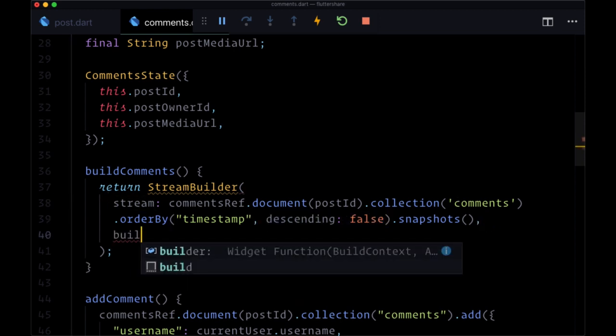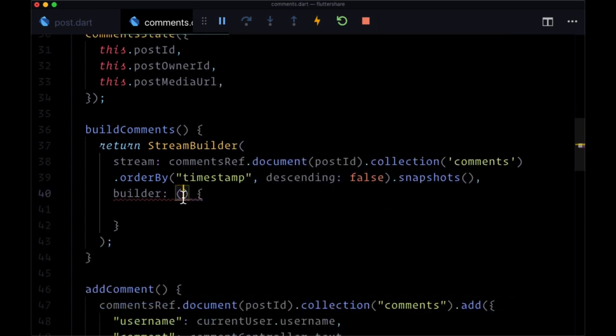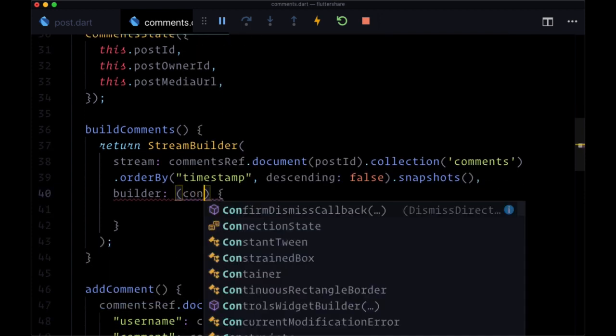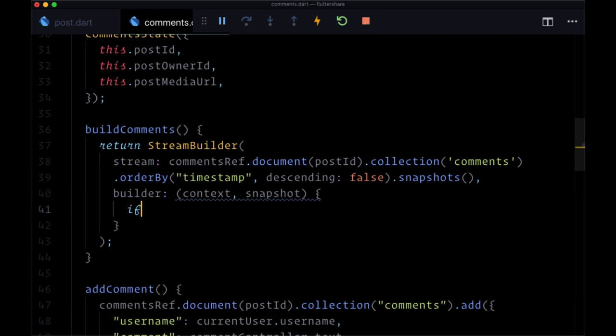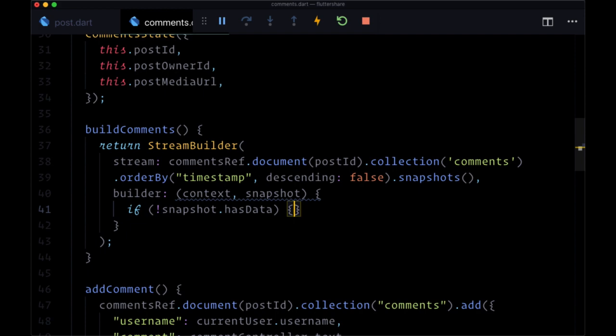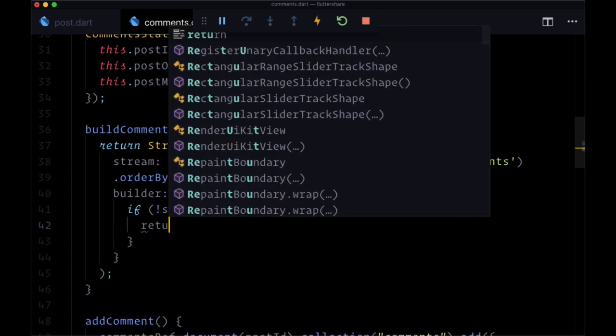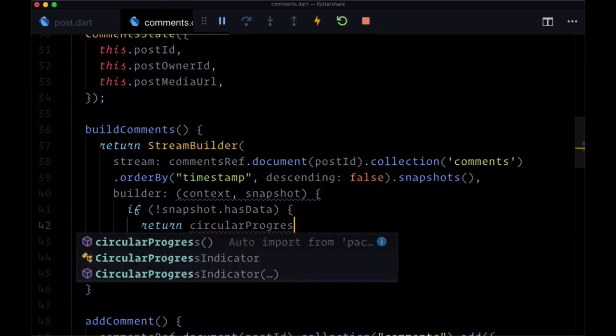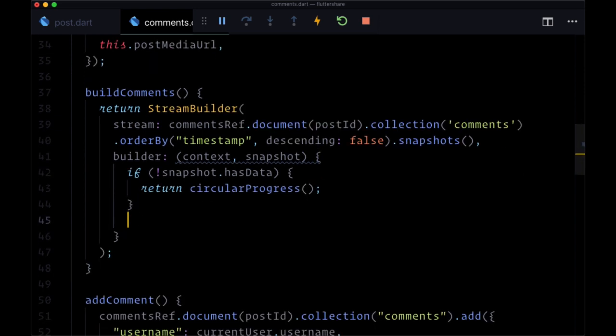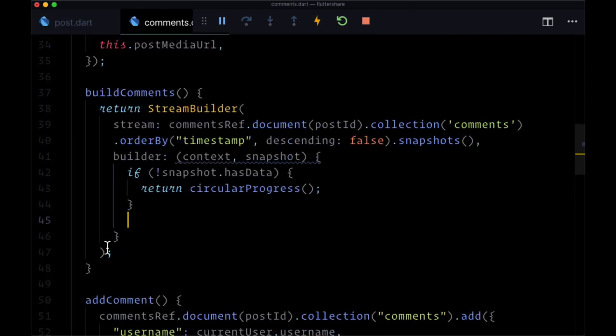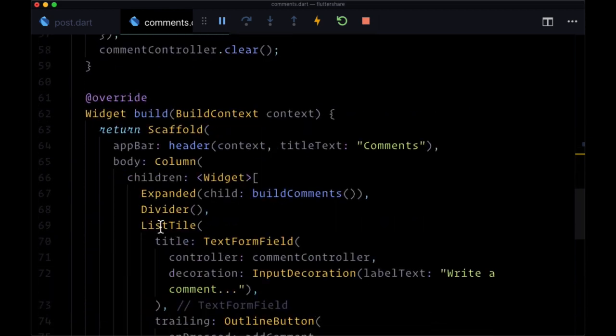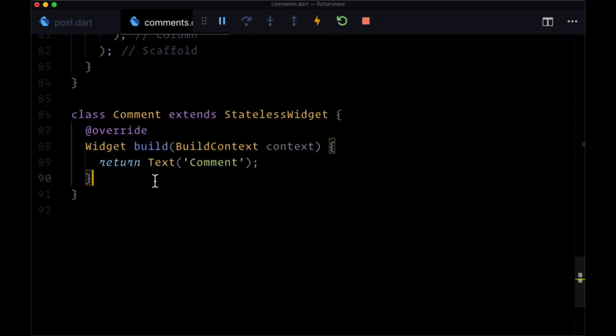So now that we have our stream we'll create our builder with context and snapshot. If we don't have our data yet then we'll return our circular progress but if we do have our data we want to display it within some widget. So first as we did with both user and post we need to deserialize our individual documents from Firestore. We're going to do so with the help of the class underneath called comment.